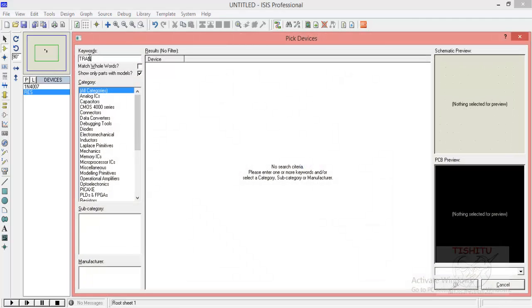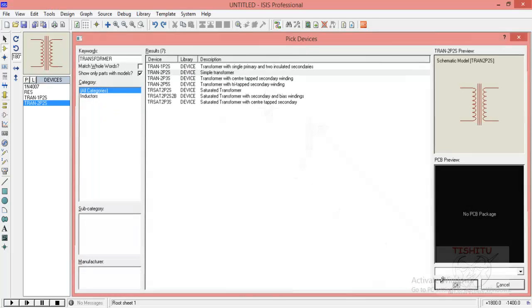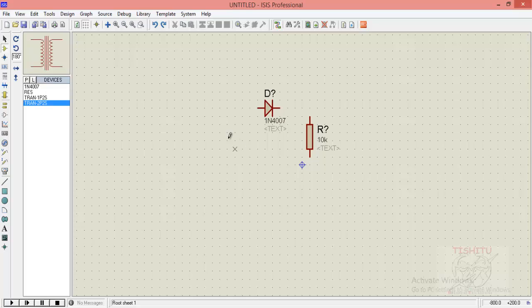Now we will search for a transformer. Here I am using a simple transformer which name is tran 2p2s which is having two primary terminals and two secondary terminals.